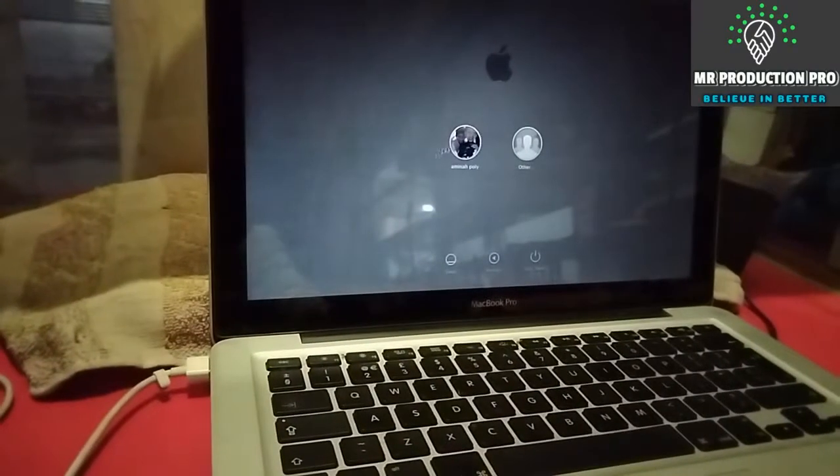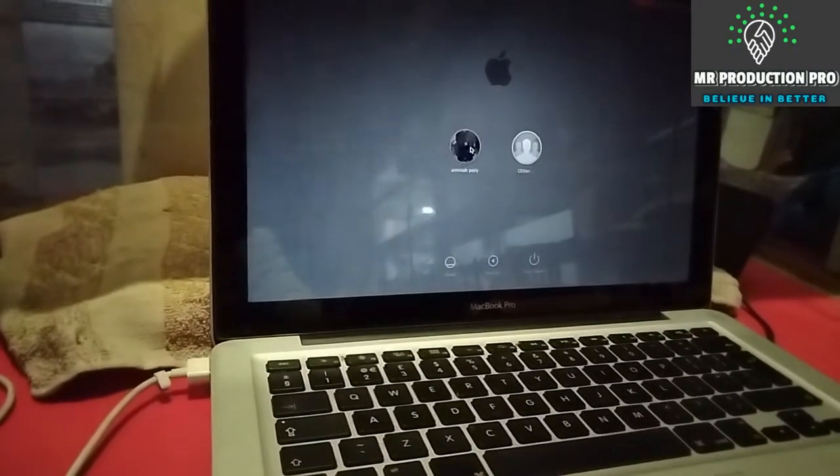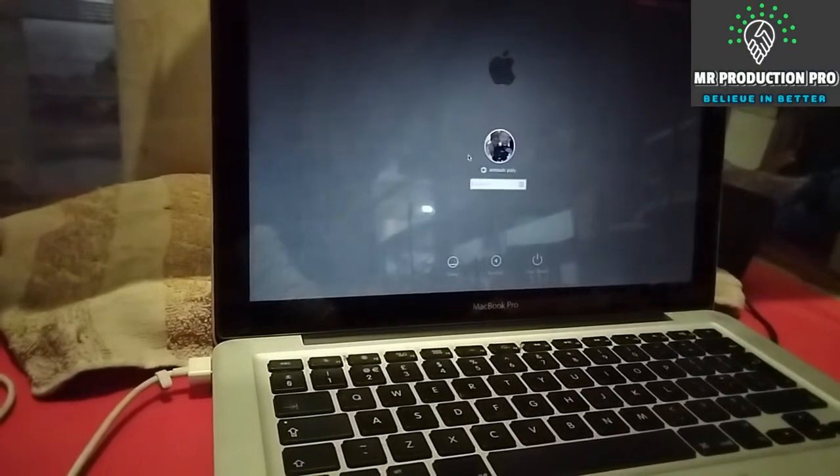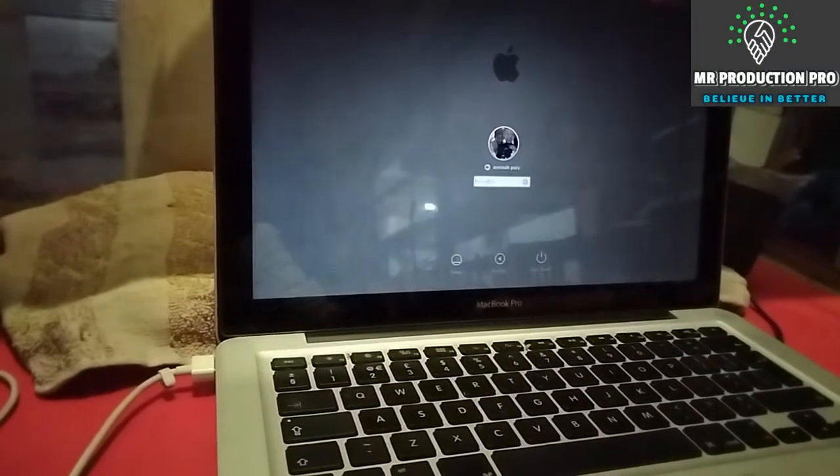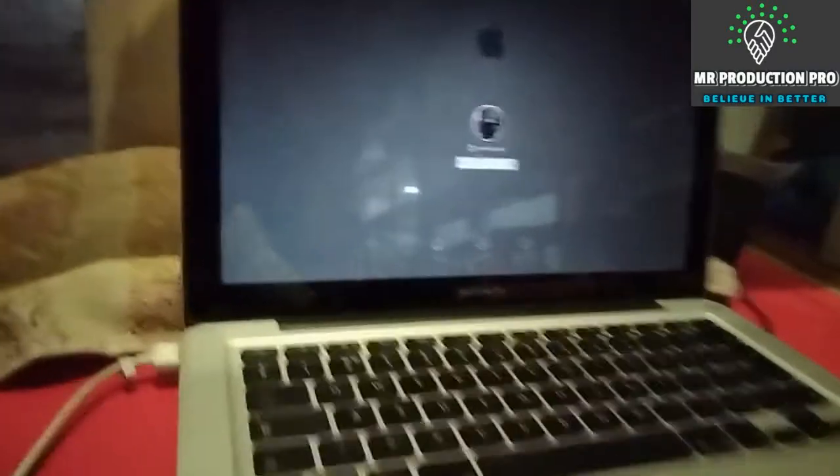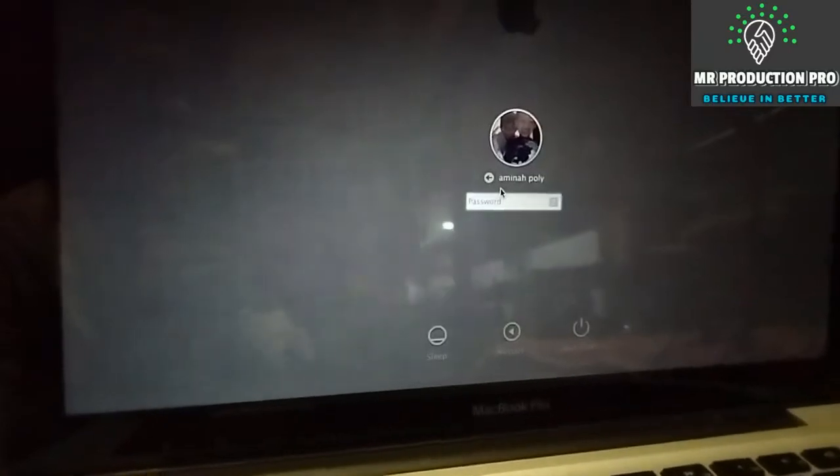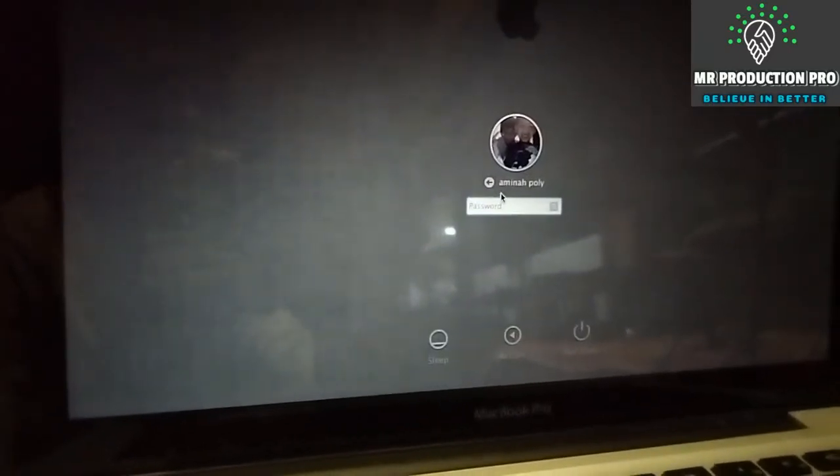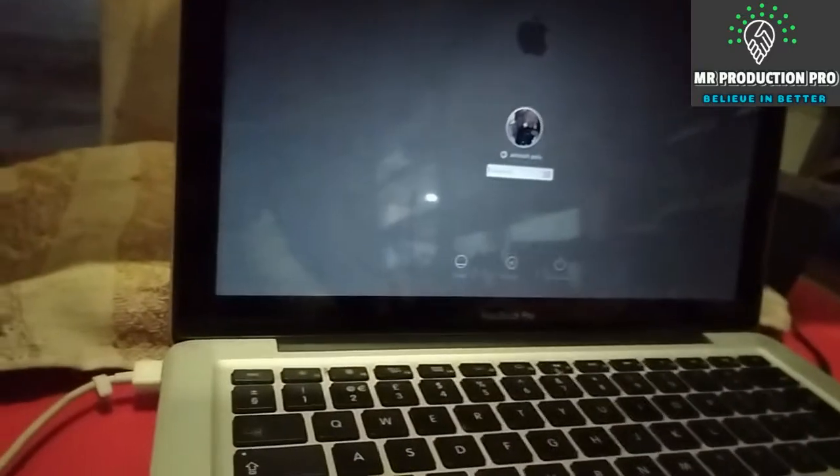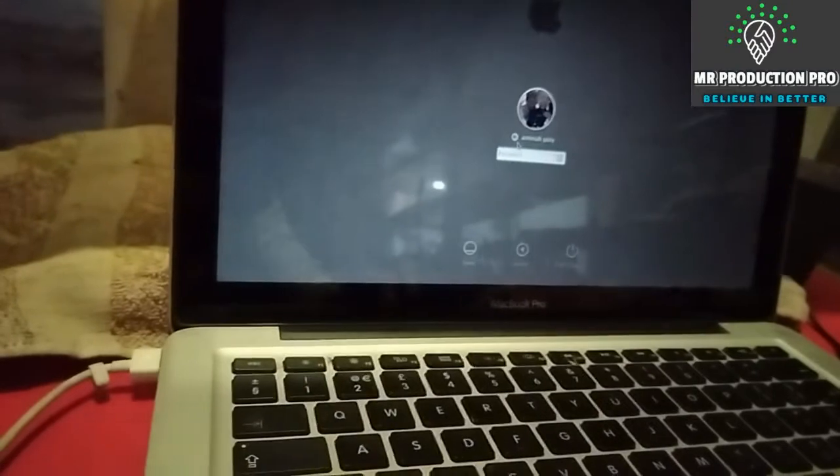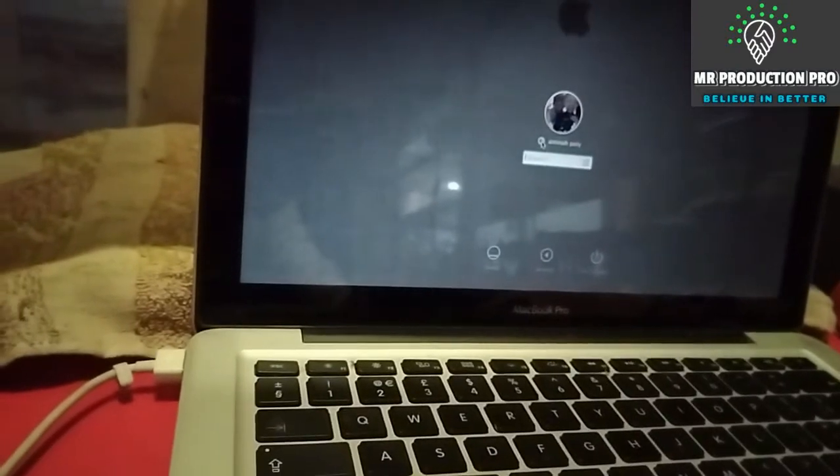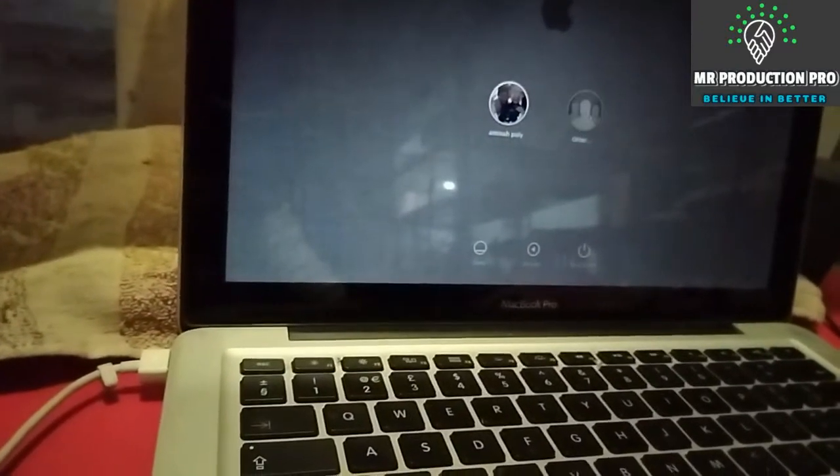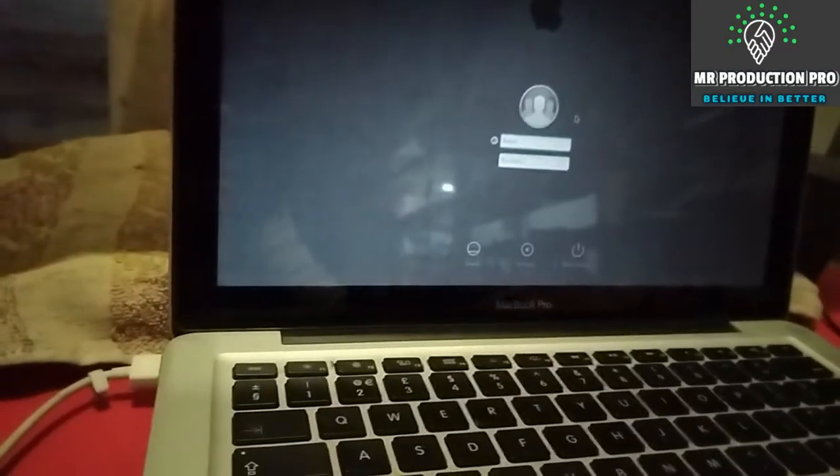Here you can see it's asking for the administrator password. I remember the password, but for demonstration purposes, suppose I forget the password for the admin panel and other users.